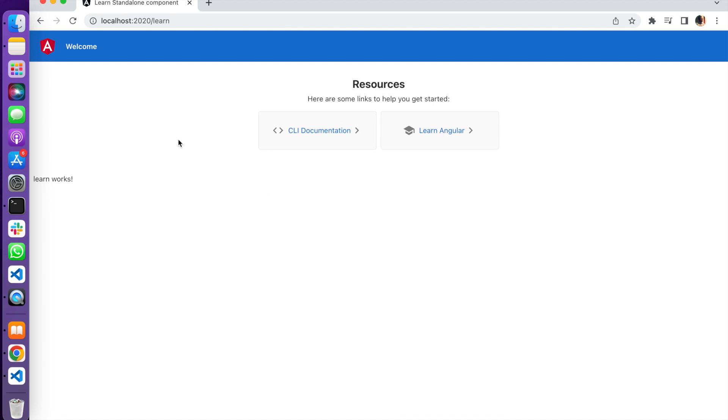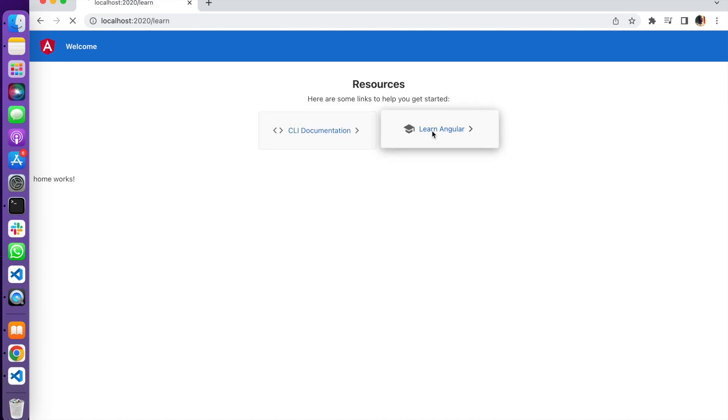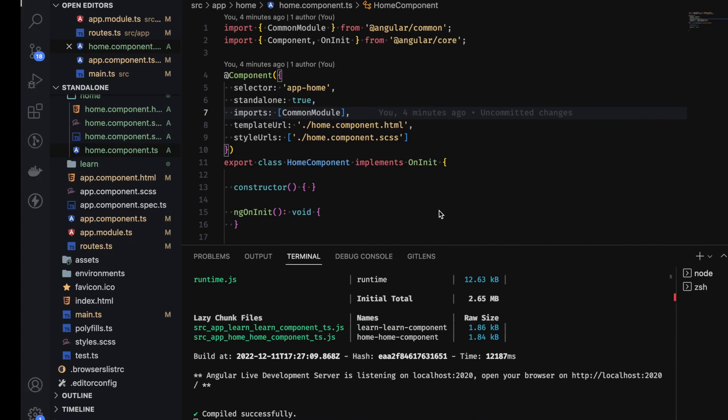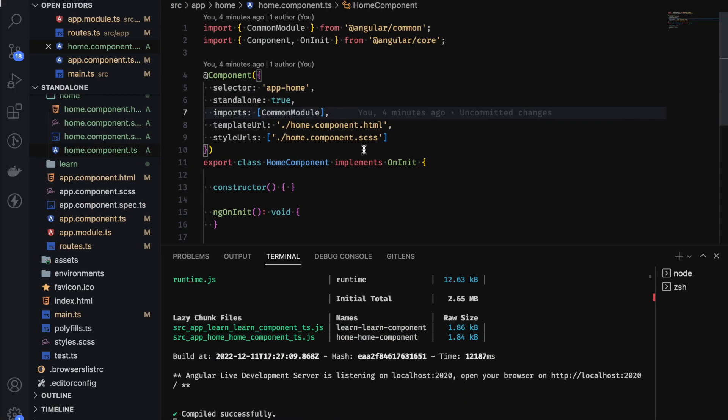So our application is working. And home components. Learn component. Nice. So we have achieved a modulus application. This application right now has no module. Has no root module. Thanks to the standalone API. And we can achieve that by having no modules at all. Just standalone API. Smooth sailing all the way.